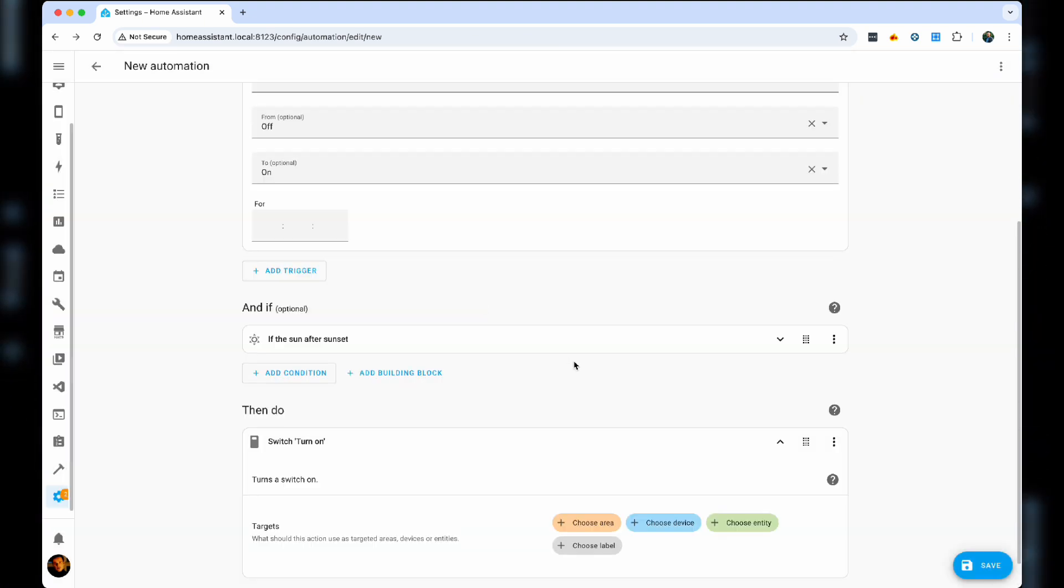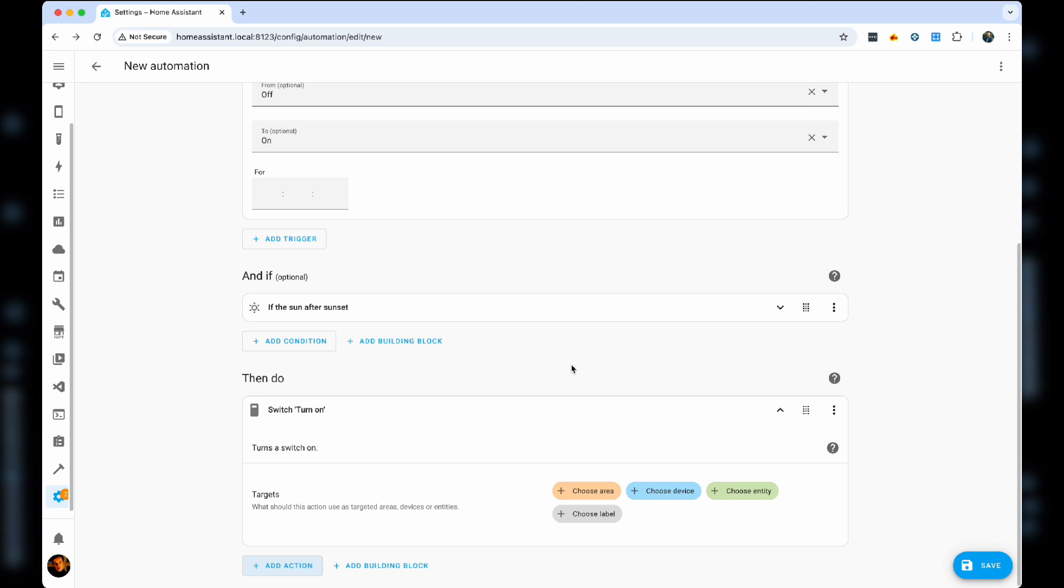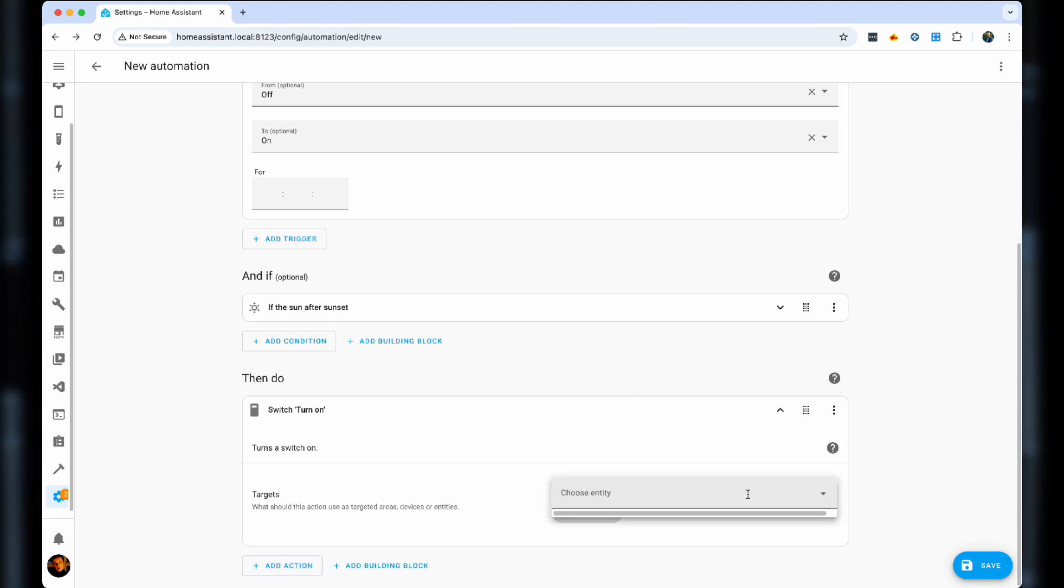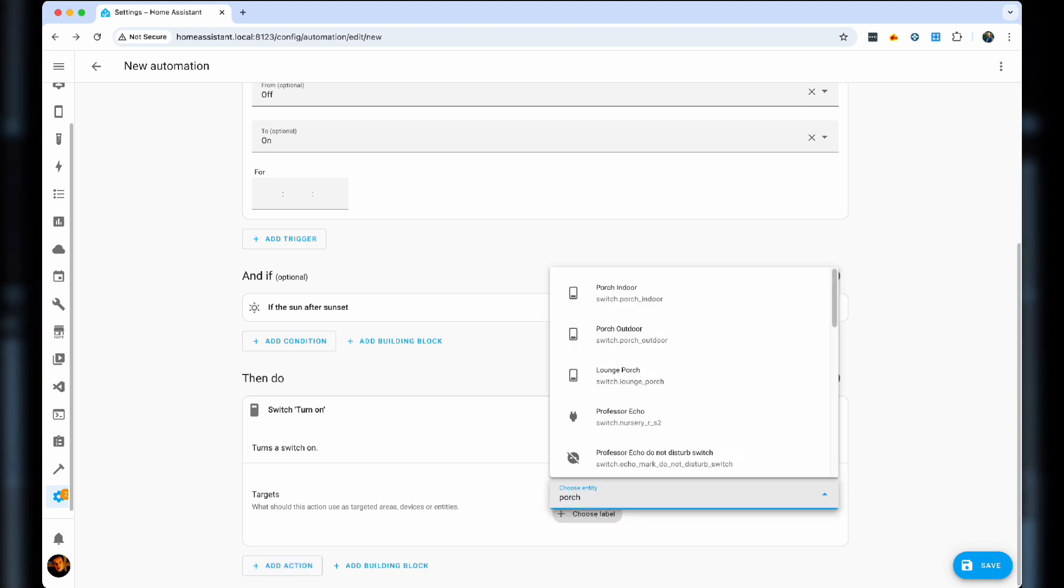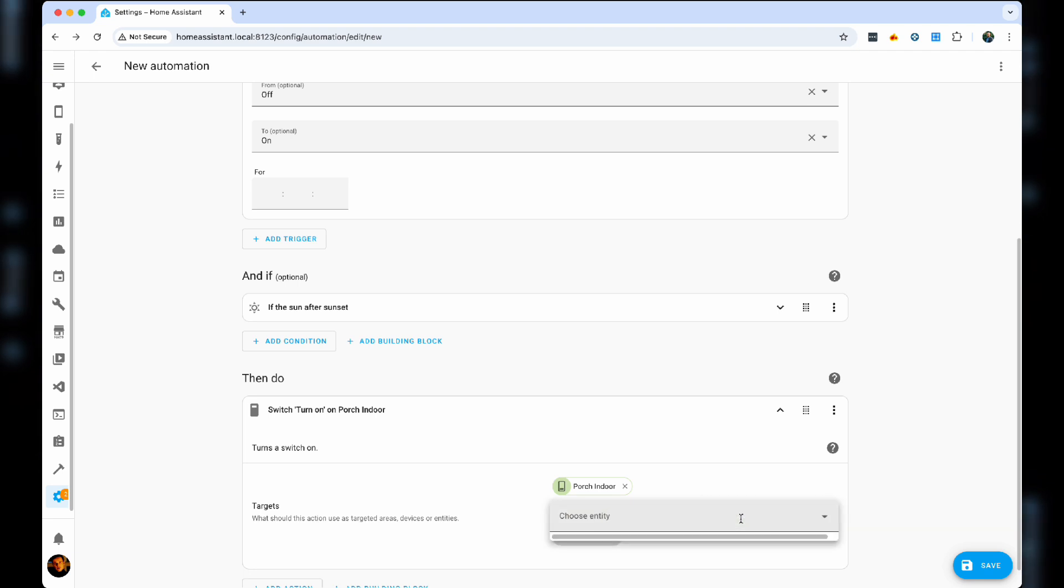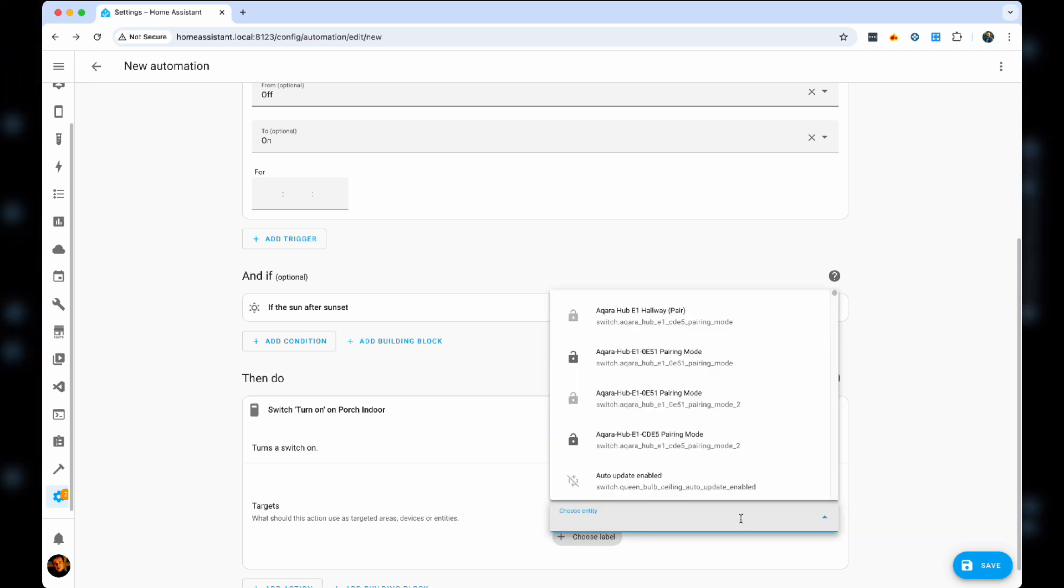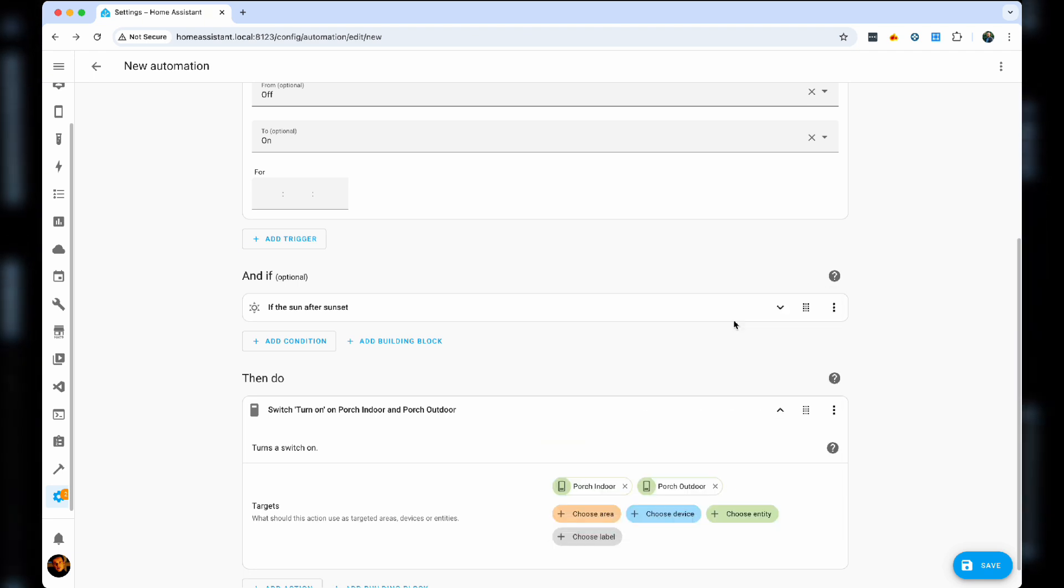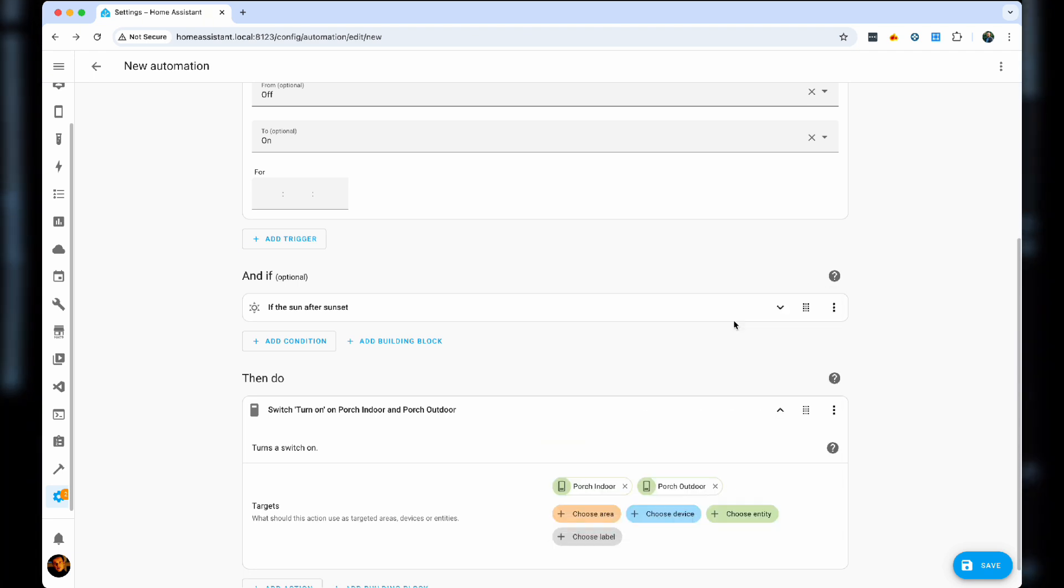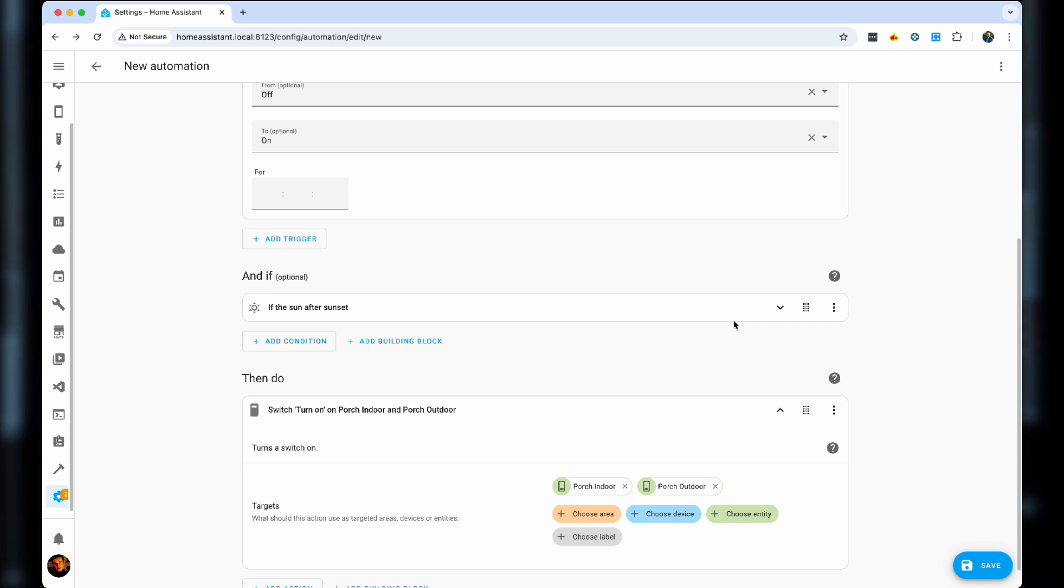In your case, it can be light turn on. We then choose the entities. In my case, it's porch indoor and porch outdoor, simply because I want to make sure that there is light above inside of the house and outside.